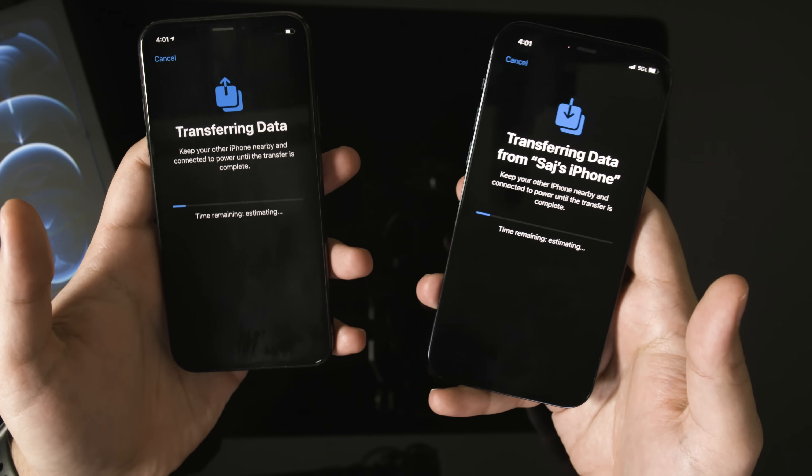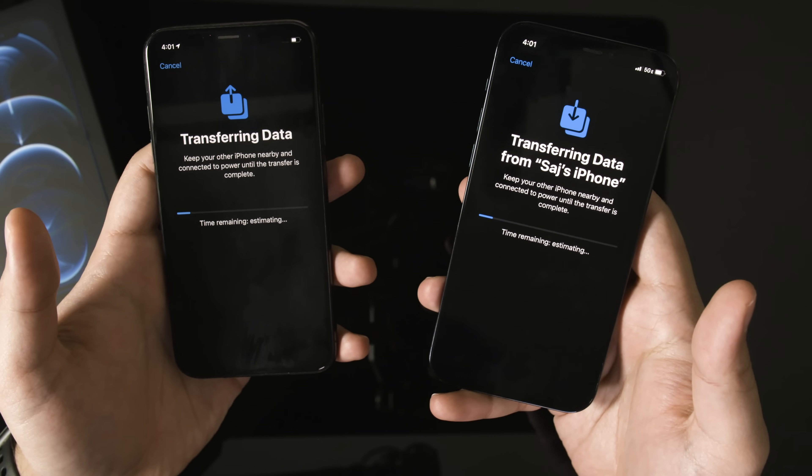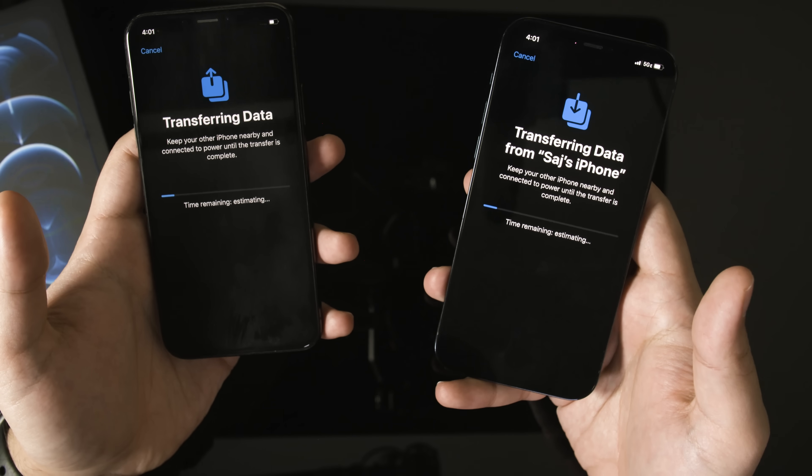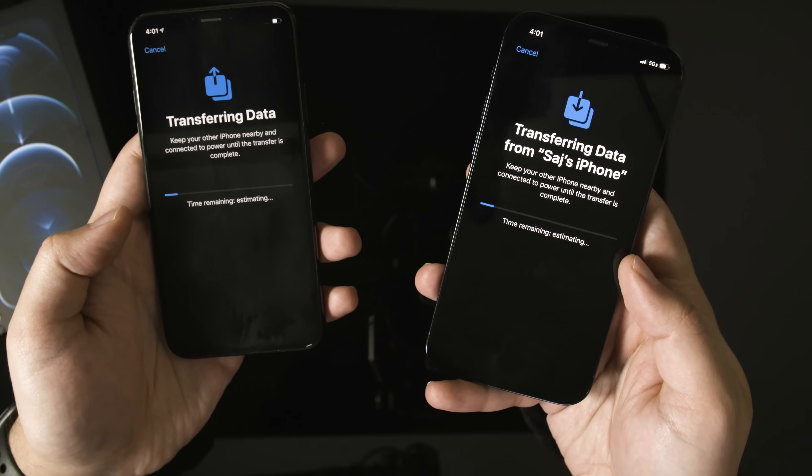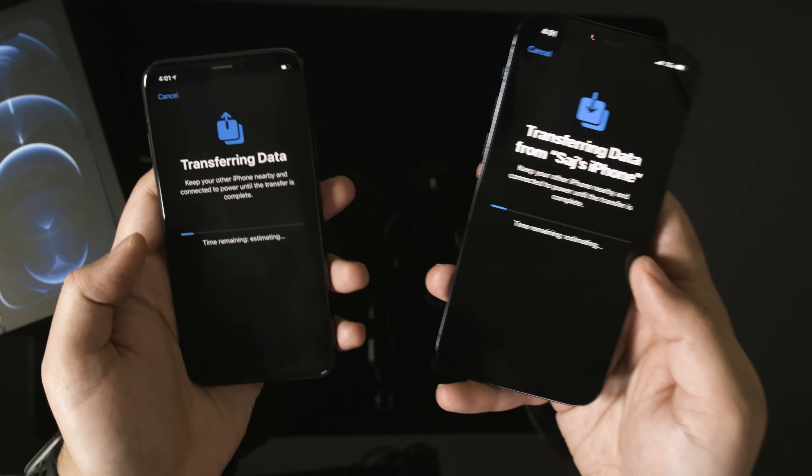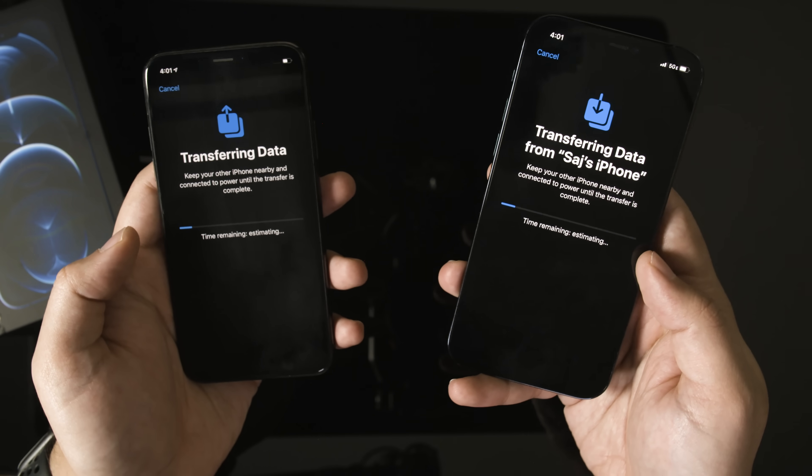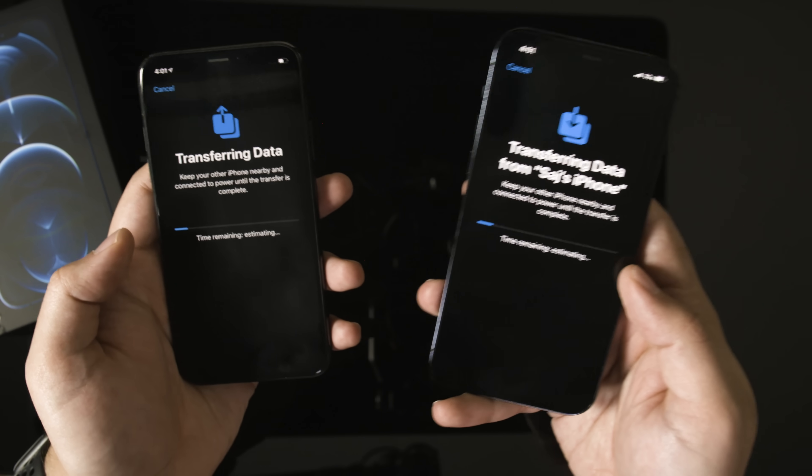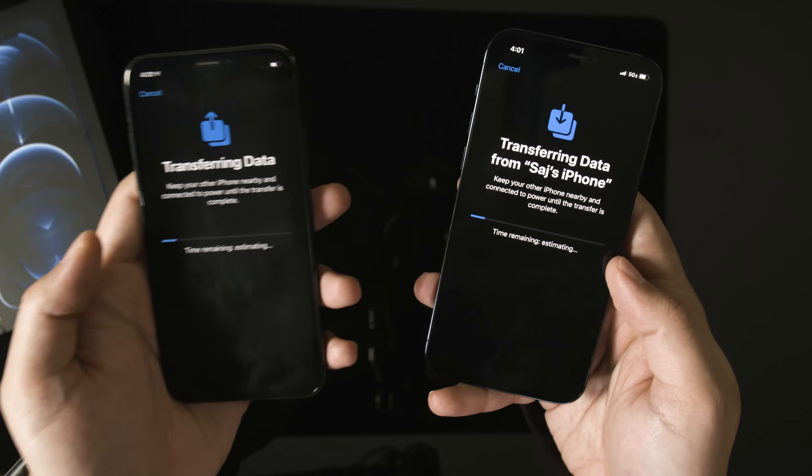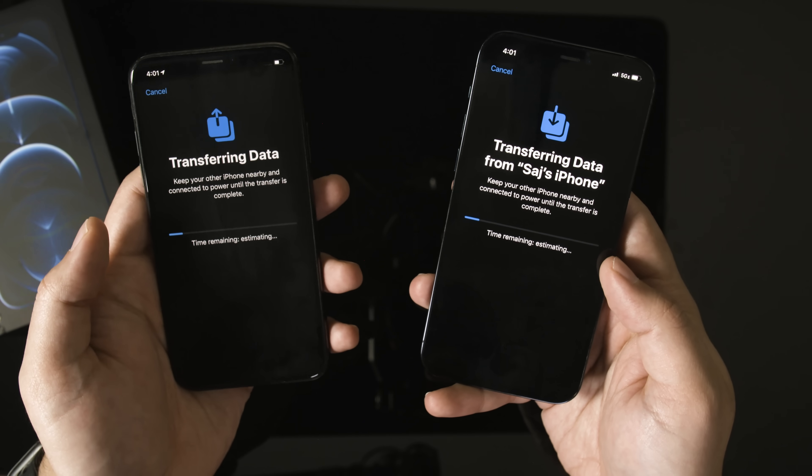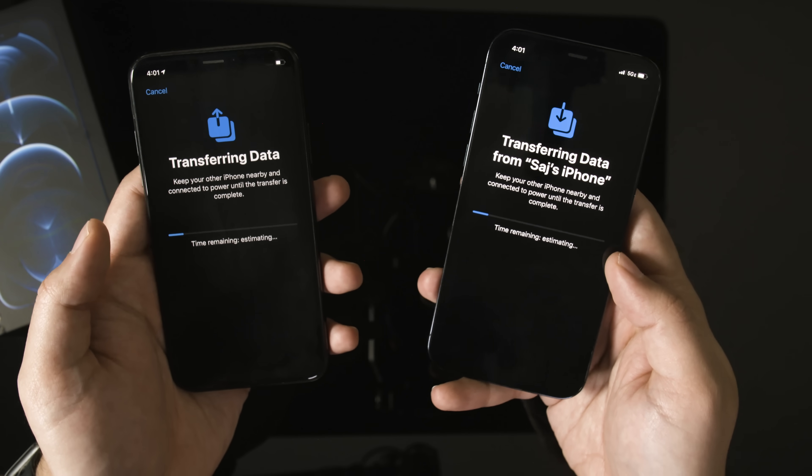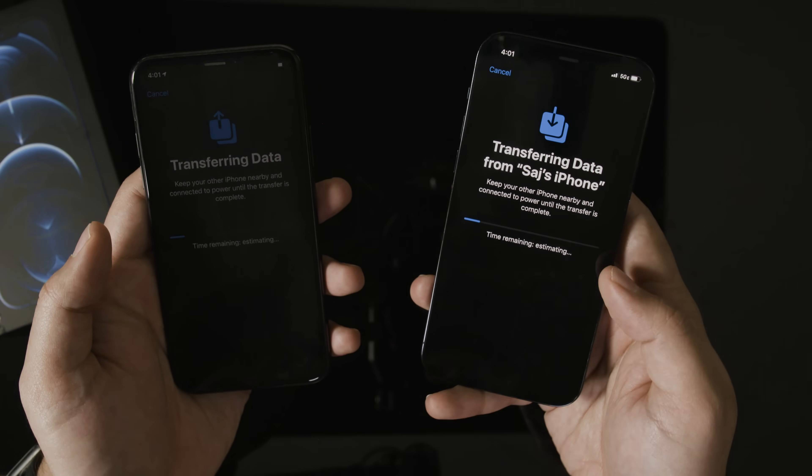And you should see this screen right here, transferring data from one phone to another phone. And again, this depends on how much data you're transferring from one device to another. So it may take up to 30 minutes or longer depending on how many photos and how many apps you have on your old device. So I'm going to let this take place. I'll show you the next page.